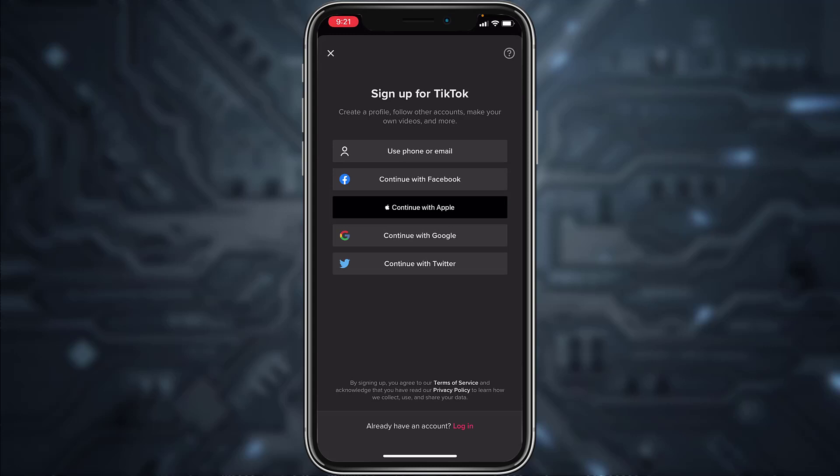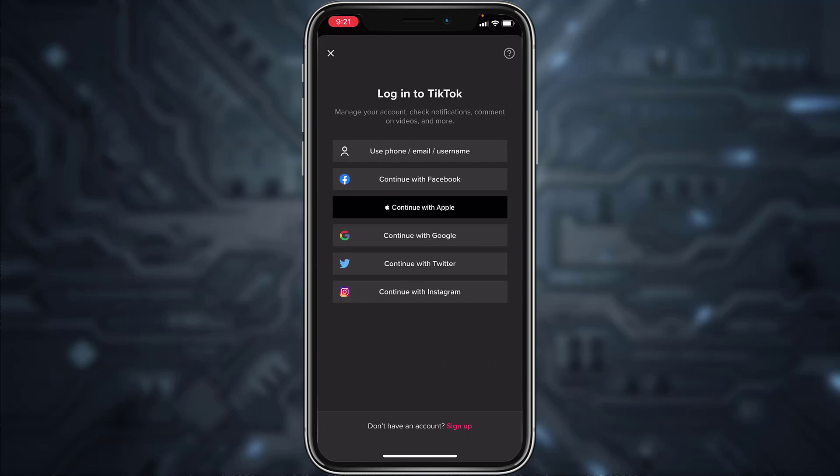But if you already have an account, you can simply log into it by tapping the 'Login' option at the bottom of the screen. It will provide you various options such as your phone number, email, or username, or you could also log in using your Facebook account, Apple ID, Google account, Twitter account, or Instagram account.